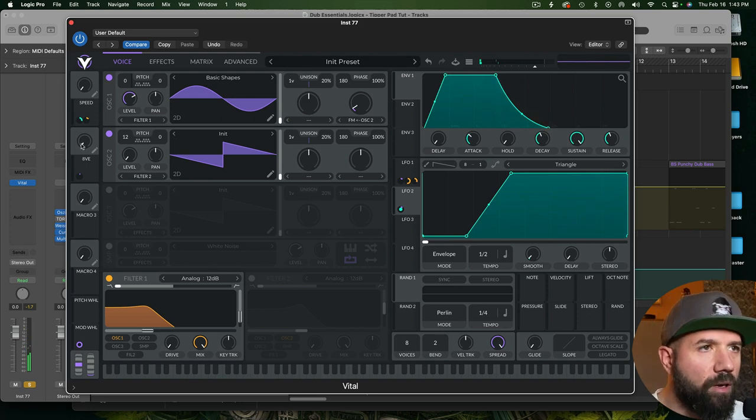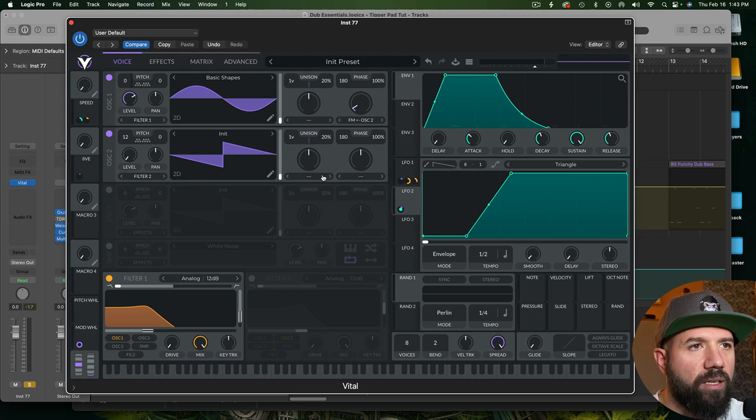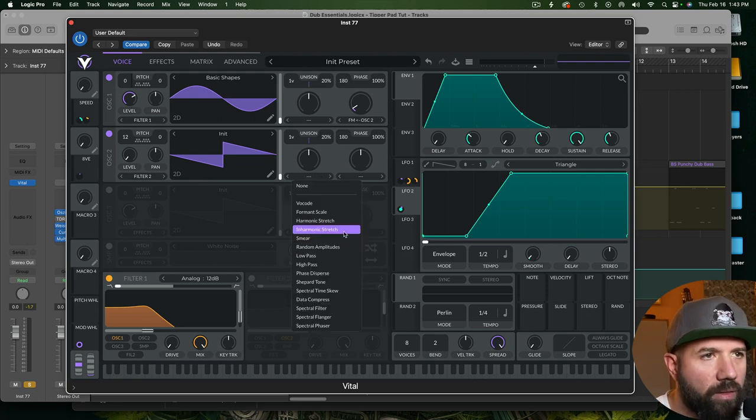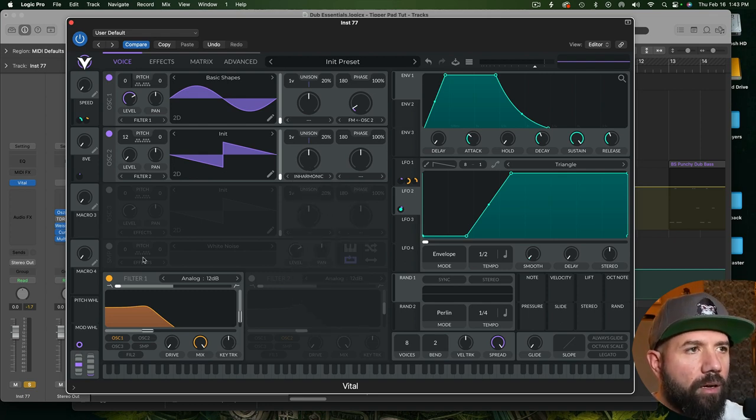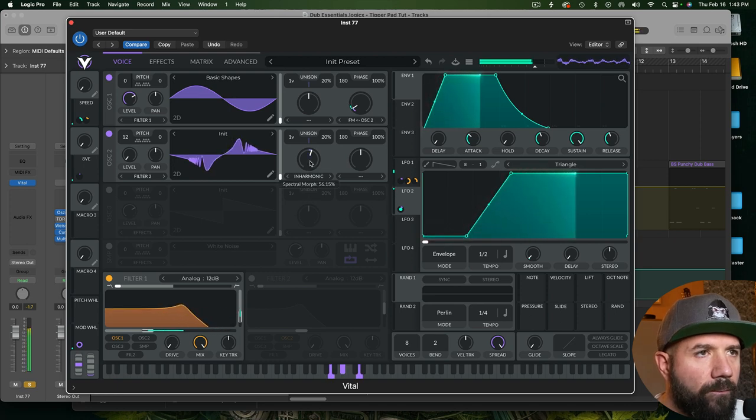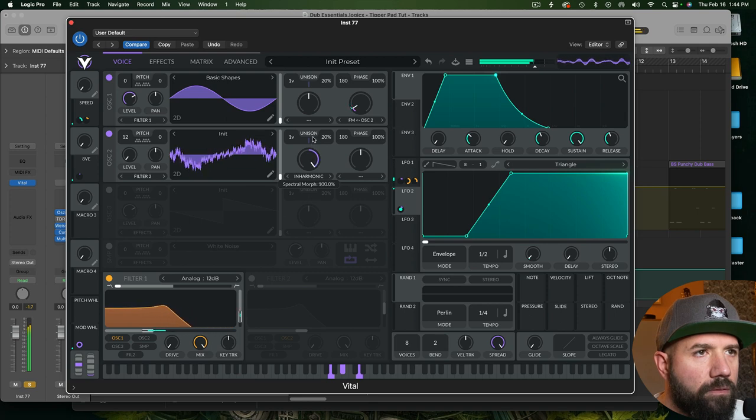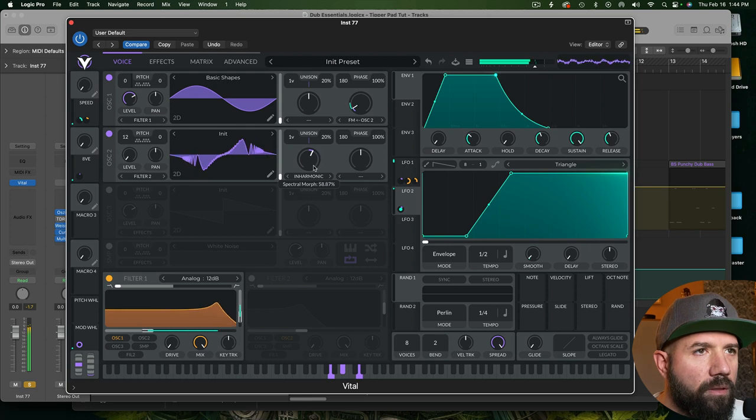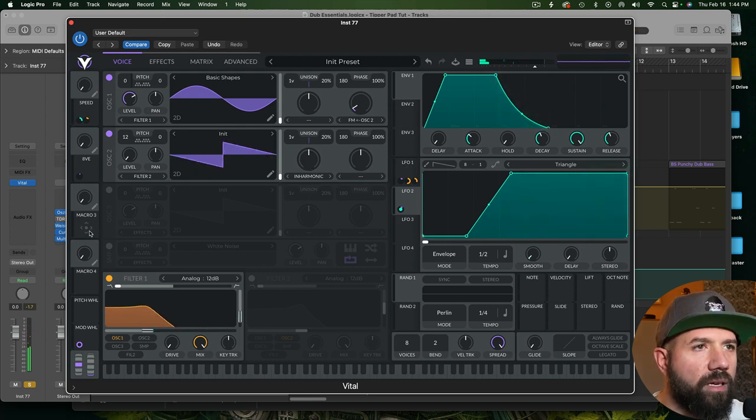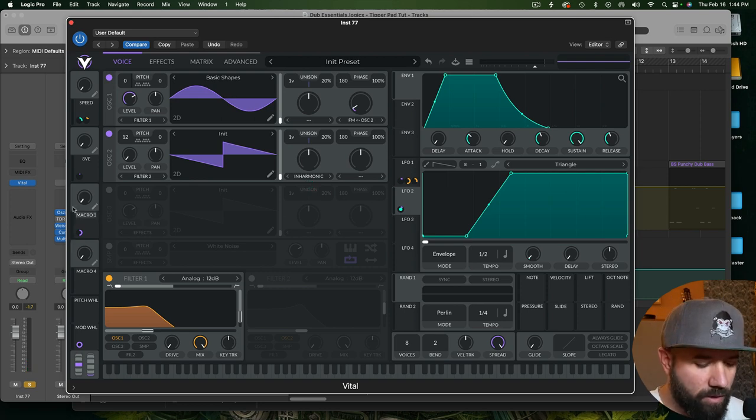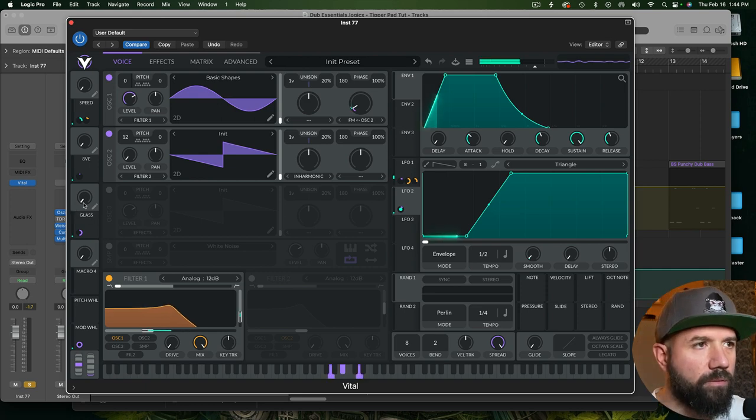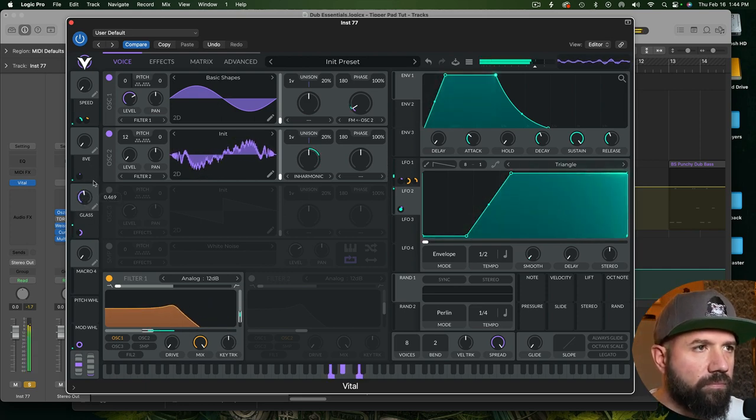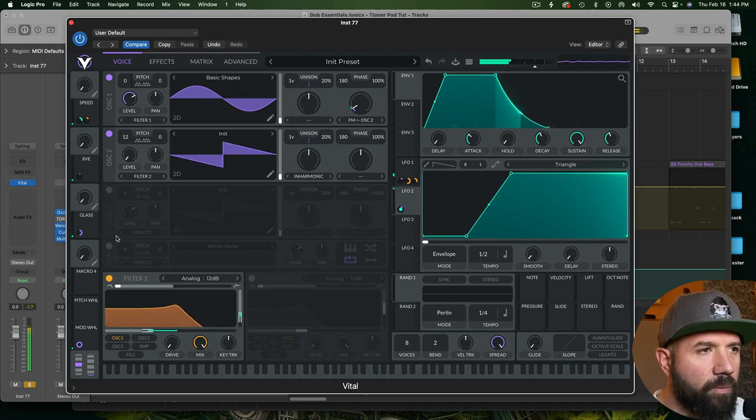Now this is already a little bit glassy but we can get even more glassy by taking this spectral morph and going either harmonic stretch. I find inharmonic stretch tends to be a little bit more glassy. So if we stretch our saw wave here, this is what it can sound like, really glassy. So what I'll do is I will make a macro here so that you can then increase the glassiness if you want. Glass. Here we go. That can be super fun.